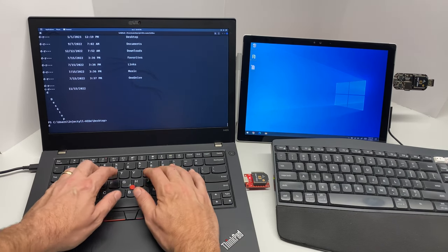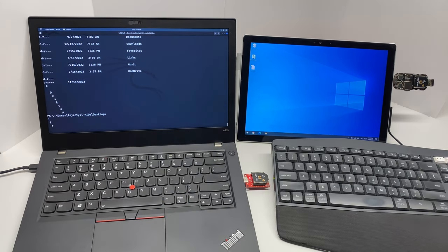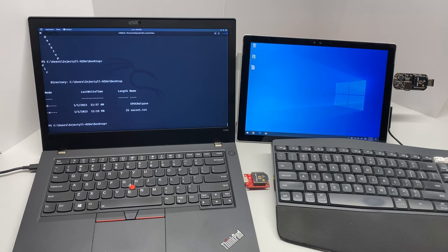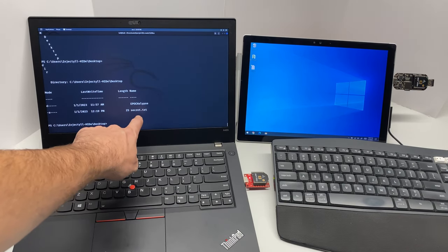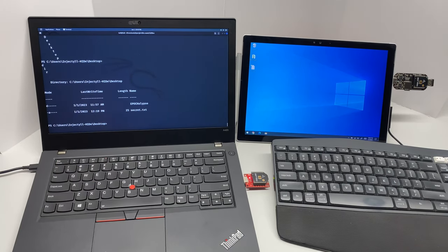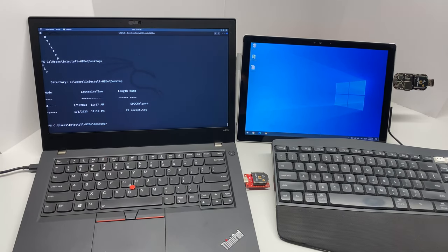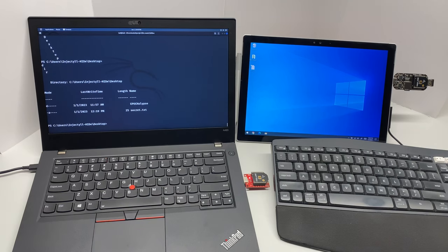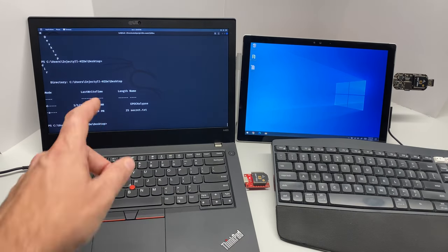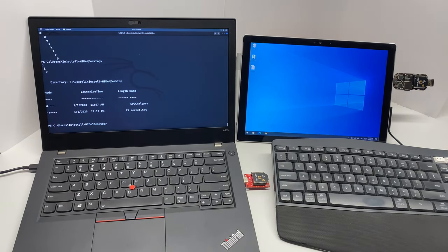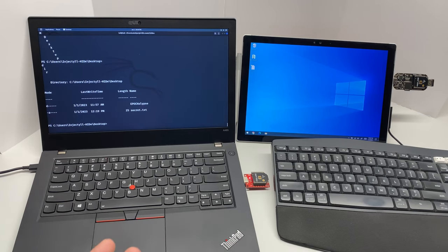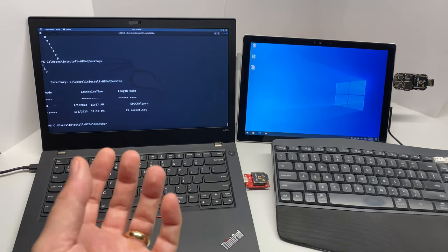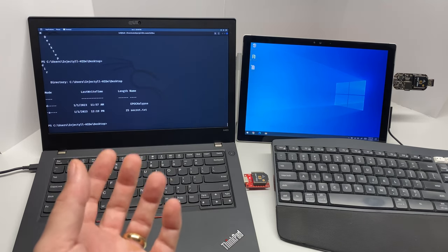And now I can do a 'dir' here again, and we can see secret.txt. So that's how we would have discovered the full file path to secret.txt to pull off using the other menu option.